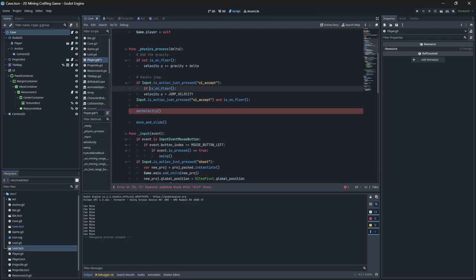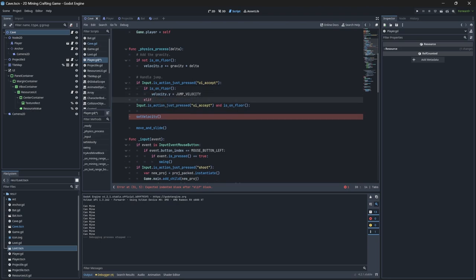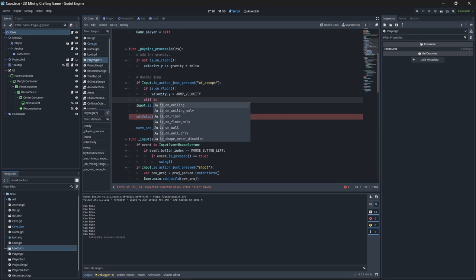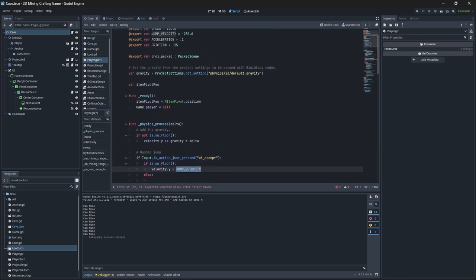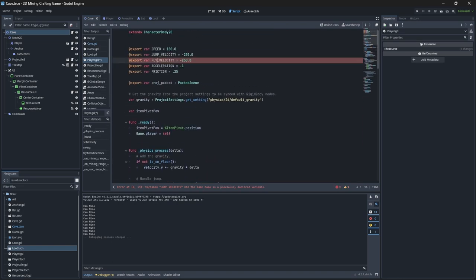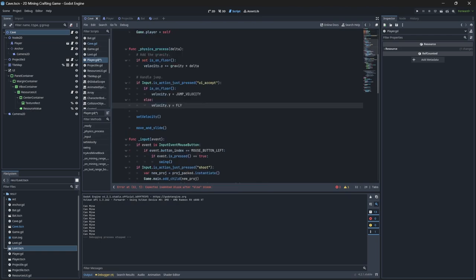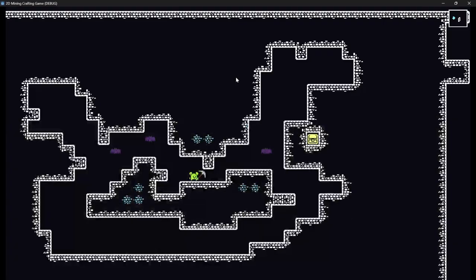Here on my player script, I'll check if the player is on the floor and if so, I can apply the jump velocity to the y value of my player's velocity. Otherwise I can define a new variable called fly velocity and apply that instead if we're floating midair and we press the space bar.